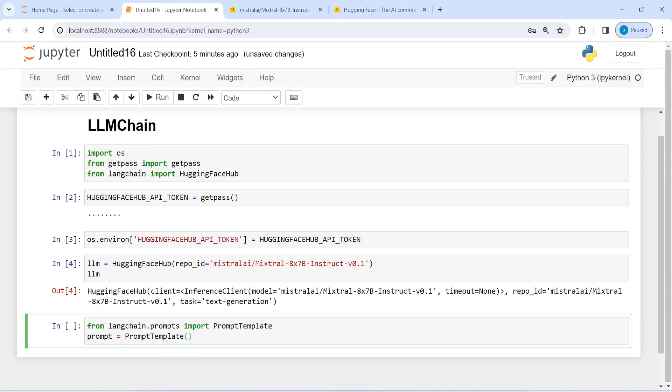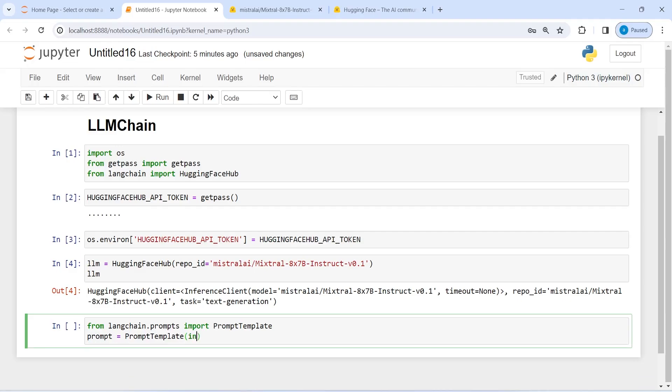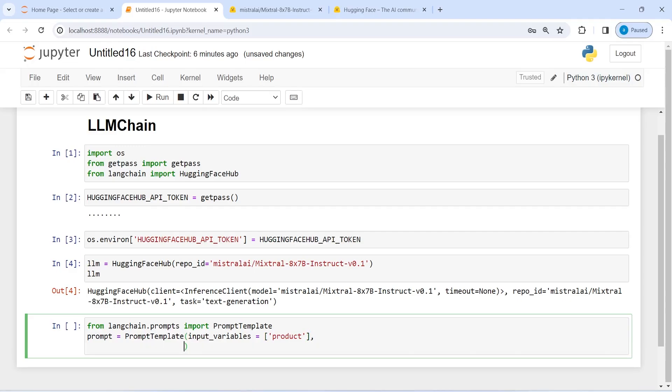And inside this, I will pass first our input_variables. I will write here input_variables. And this is going to take a product. I will explain what this product is. And then the second parameter is going to be template.